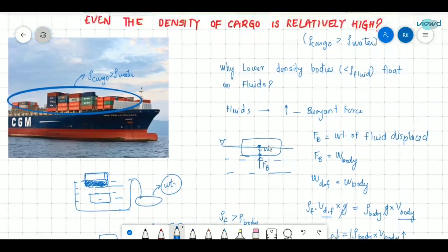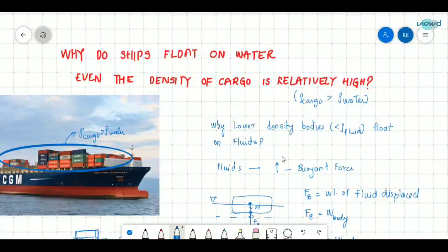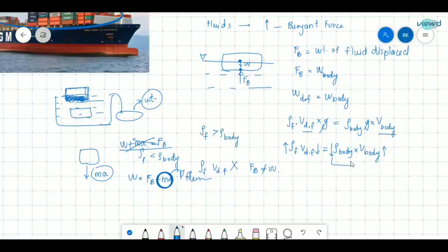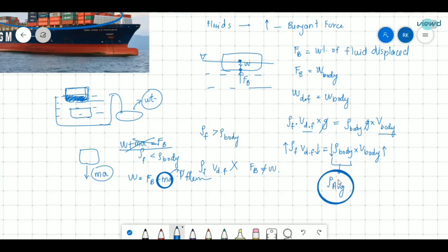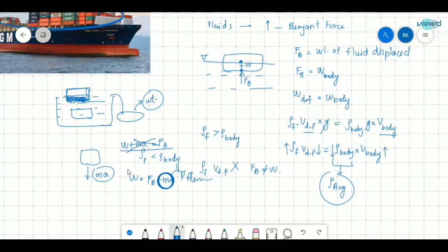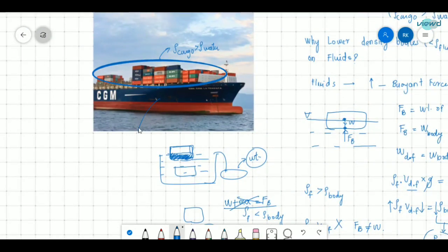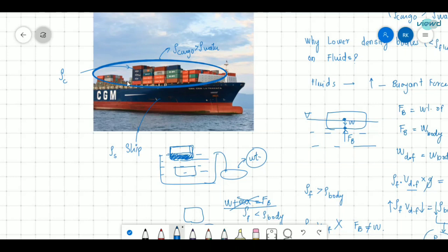Now let us come to the main question: why do ships float on water even when the density of cargo is relatively high? We have seen that the relevant density here is the average density — not the density of any single component. The ship is made of one material with density S, and the cargo has another density C. The parts have different densities, so we consider average density, which equals total mass divided by total volume.